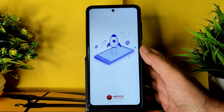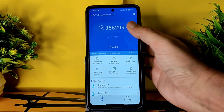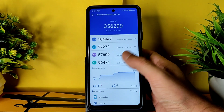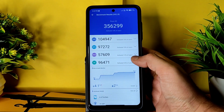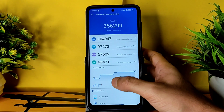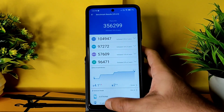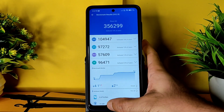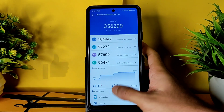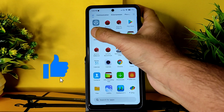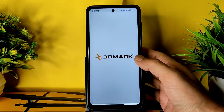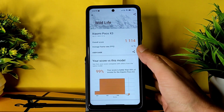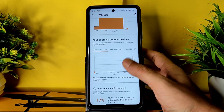The Antutu benchmark result on this ROM is 356,000 - pretty good for this Snapdragon 732G-based Poco X3 or X3 NFC (Surya/Karna). Temperature raised 4.1 degrees Celsius and 2% of battery was drained. Moving on to 3DMark.